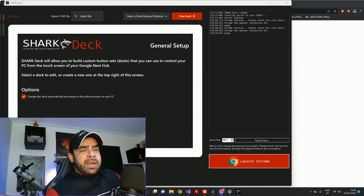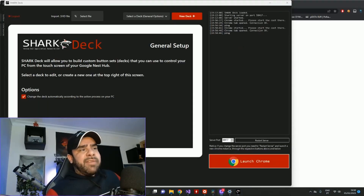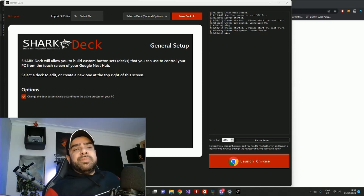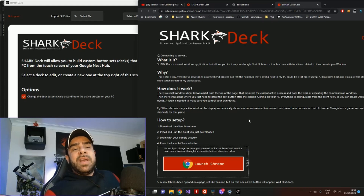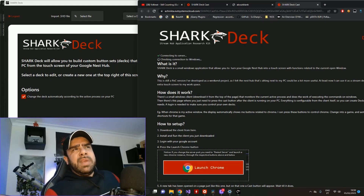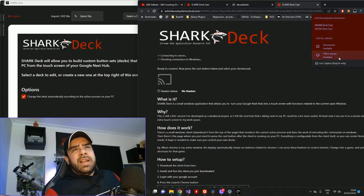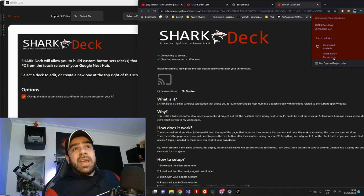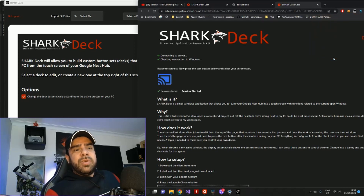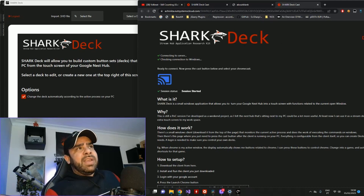Once we're happy with our decks and configuration and have all the buttons we want, there's only one thing left to do, which is just press the big red button. This will open a new Chrome tab, which will start making some detections and eventually will show a cast button. You just press it, it'll ask you to select the Chromecast device you want, and that's it. All the buttons are now on your deck and you can use them to control your PC, as long as you keep this tab and this program running.